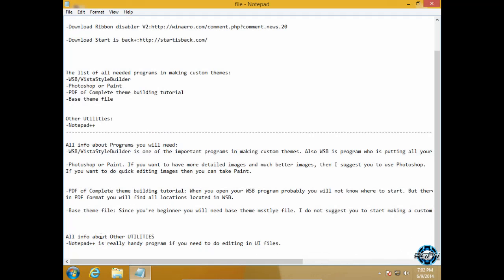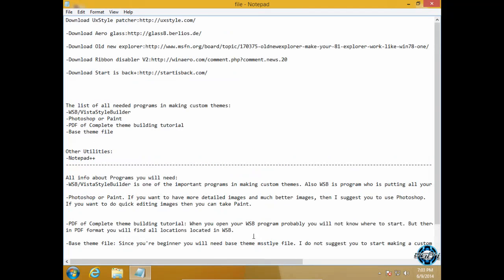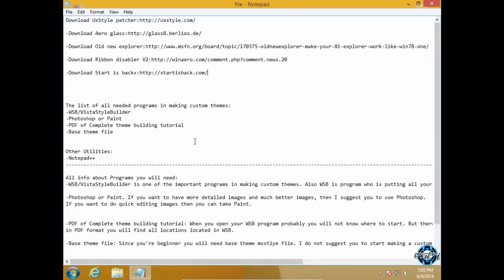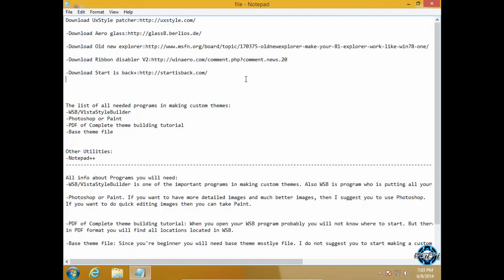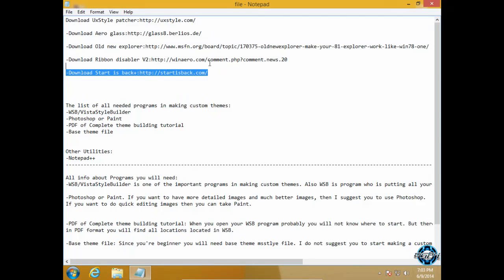And here finally we have info about other utilities. Notepad++ is a really handy program if you need to do editing in UI files. This is my first tutorial part 1. This is just like introducing which programs you need and what you need to do in your Windows 8.1 to make everything work perfect.